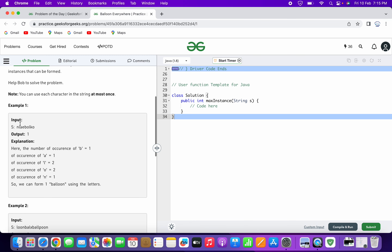So let's go through the first example. The string given contains these characters, and the output is one. If we look at all the occurrences of all the characters, we can see B is occurring one time, A is one time, L is twice, O is also twice, and N is one. So we have got all the characters required to form the word balloon, and from these characters only one instance of the word balloon can be formed. That's why the output is one.